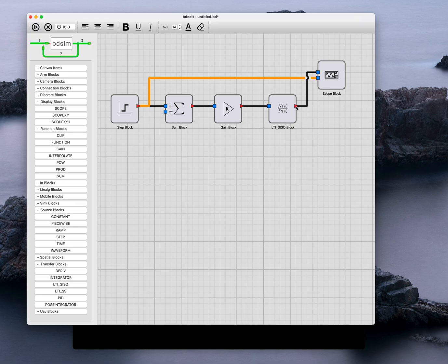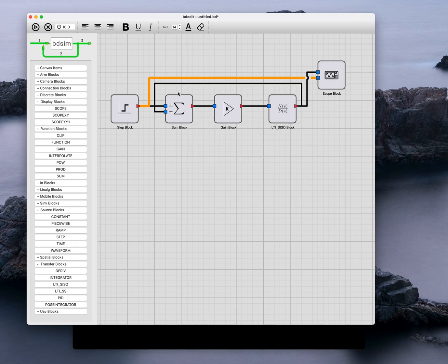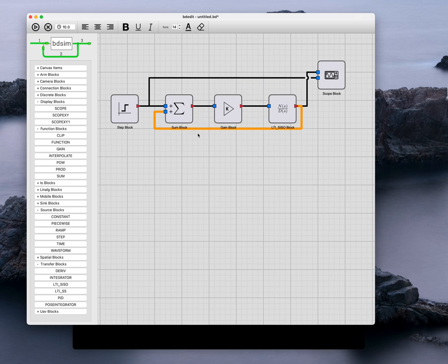I need to close the loop, so I'm going to draw a wire from the output of that to the other input of the summation block. I'm just going to move that wire down there, pretty it up a little bit. I can move that one across.